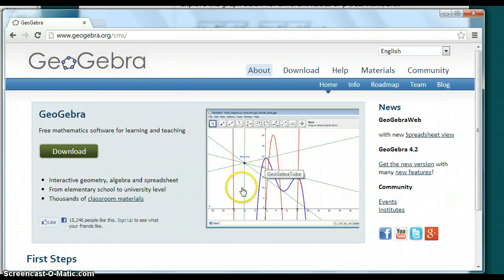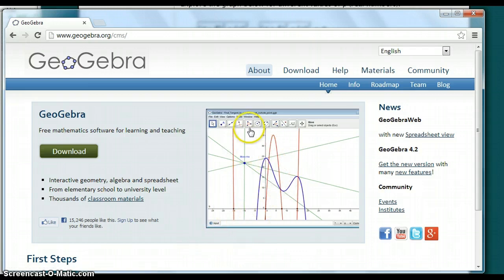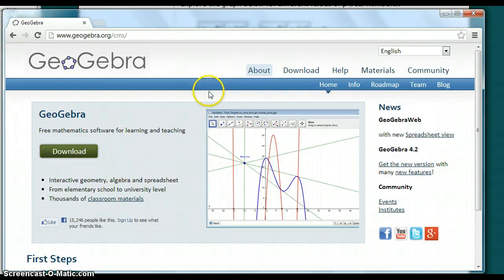GeoGebra is a program where you can input data and it provides a visual display for you. You can also create circles, lines, different shapes, and use graph manipulation to create objects and display things that you would like.